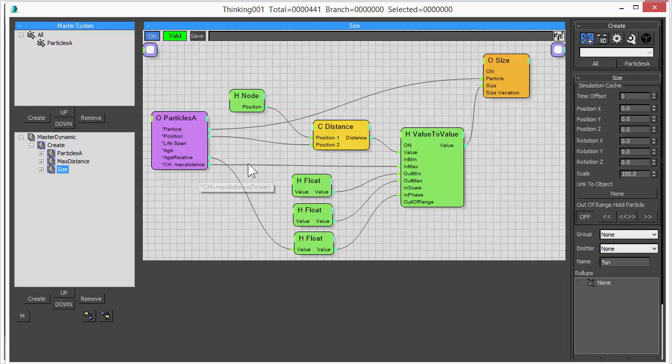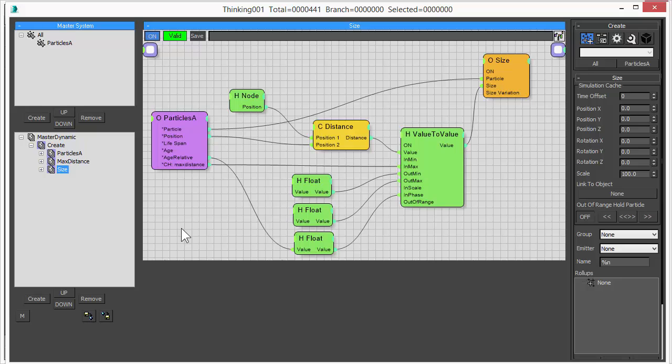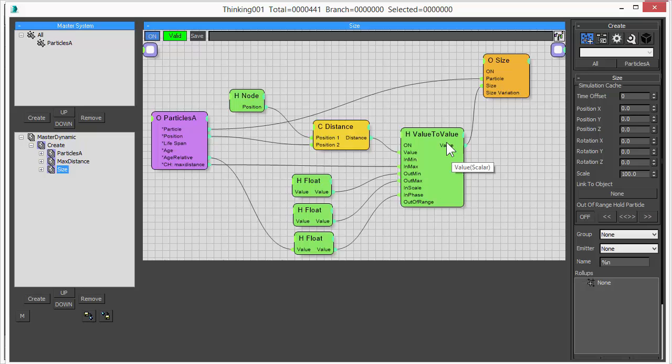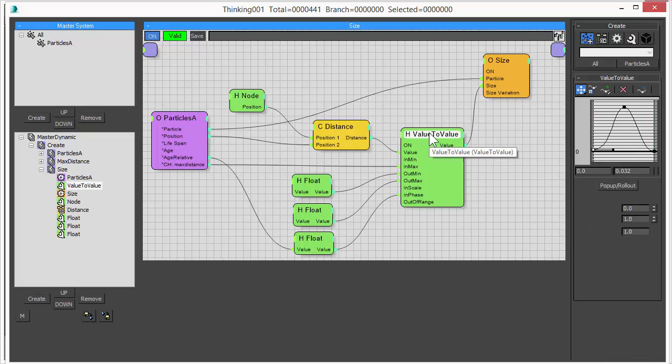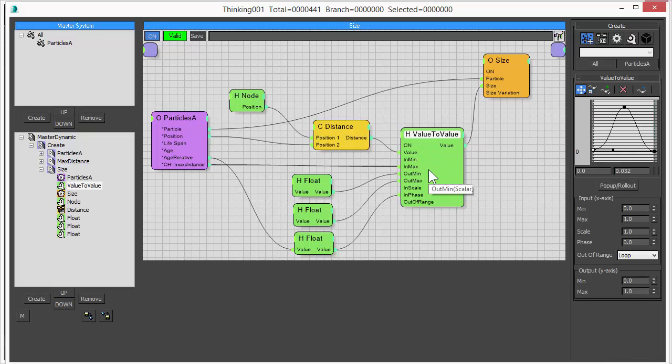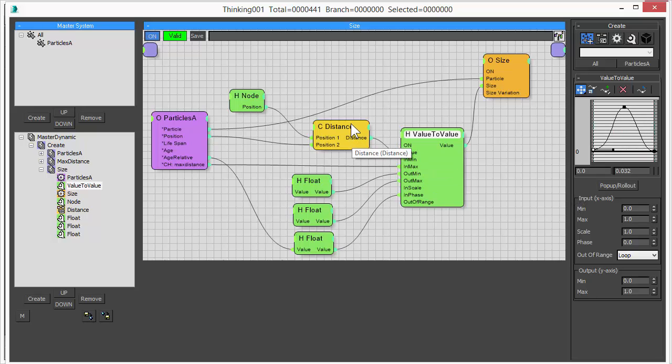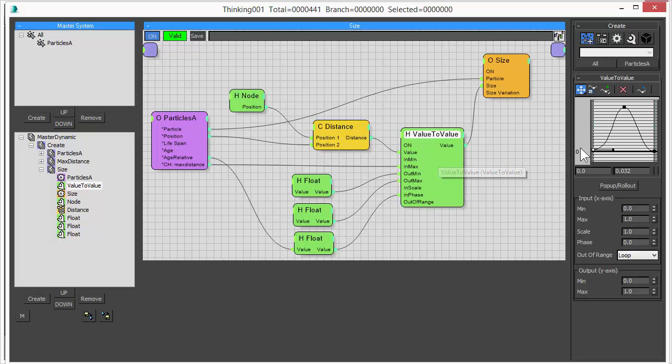This next dynamic set is doing all this magic we have seen in the beginning of this video. We are using our new value to value operator, which is a curve control and it gives you really great powerful control. What it does, it takes an input value and it matches this value to an output value.